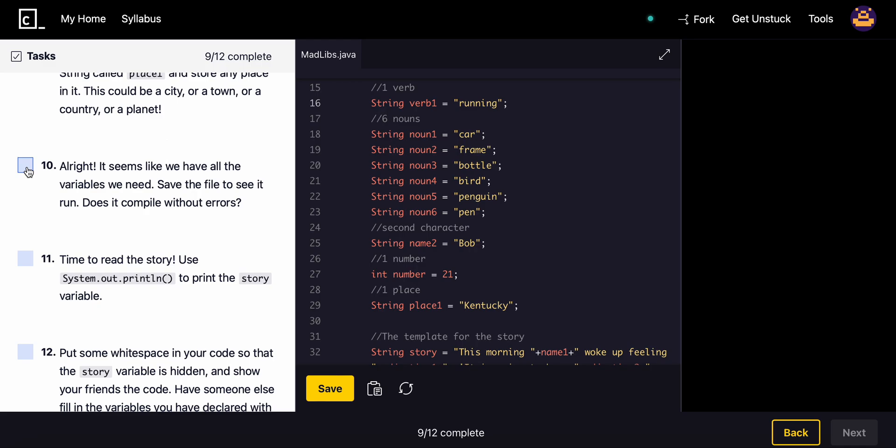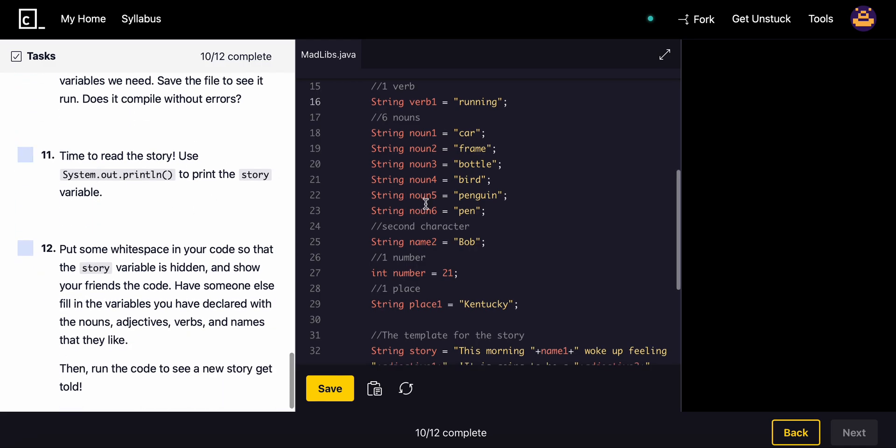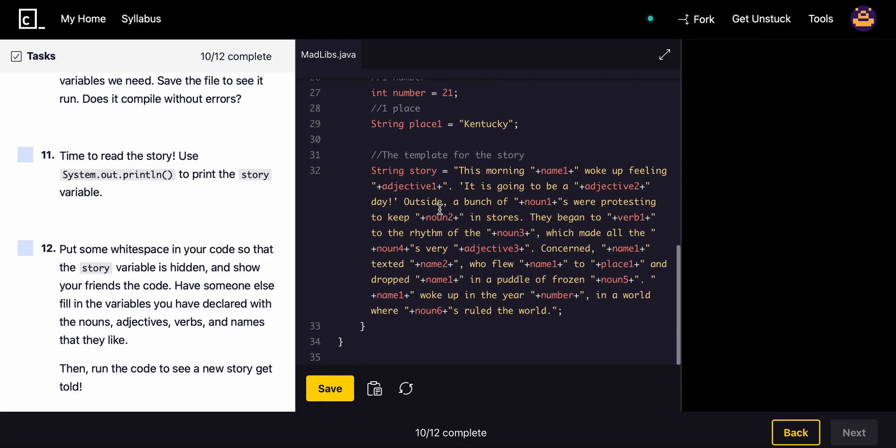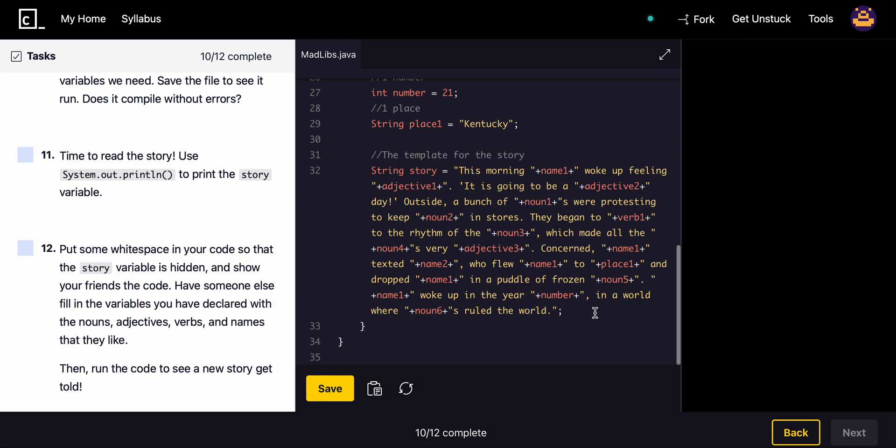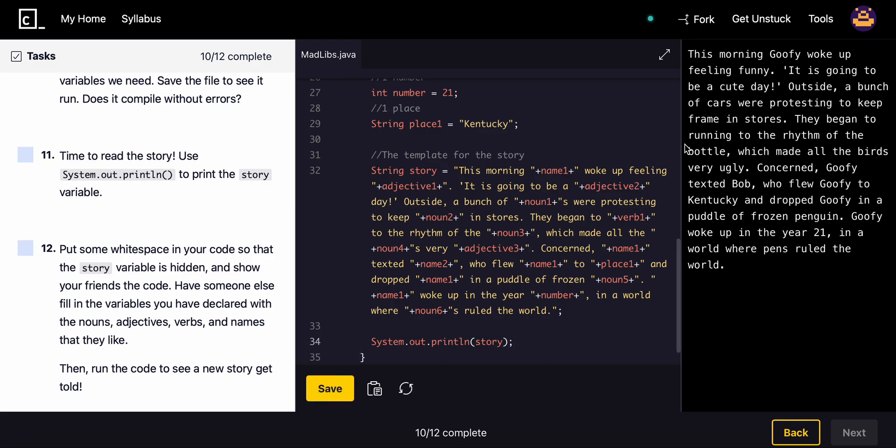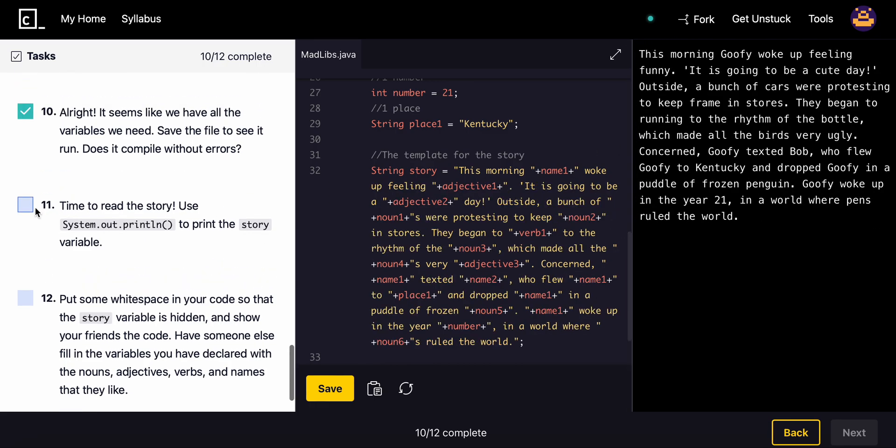Now time to read the story. Use System.out.println to print the story variable, so finally we can actually read our story that we wrote. I'm actually excited for this one.